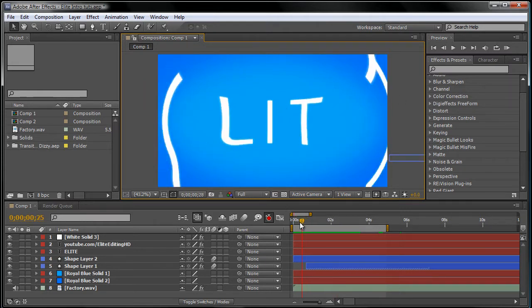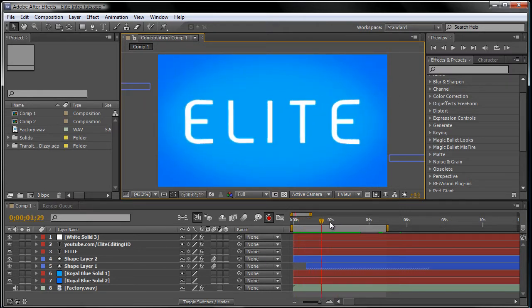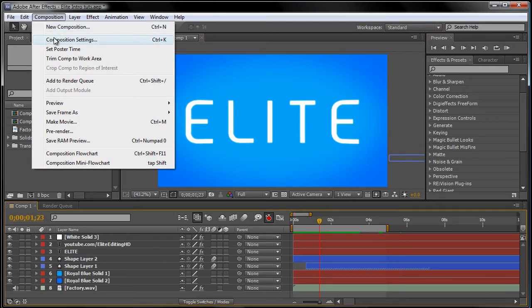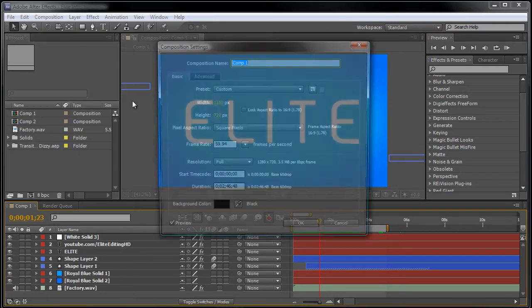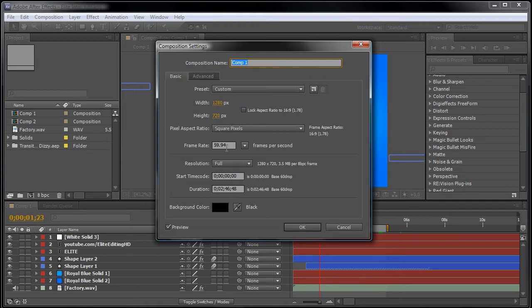Once you've got everything finished and edited, go to composition, composition settings, and make sure that the width is 1280 pixels by 720 pixels and the frame rate is 59.94. Click OK.